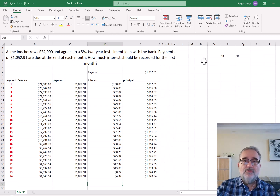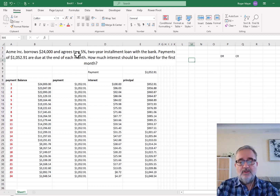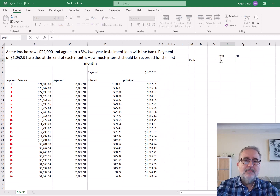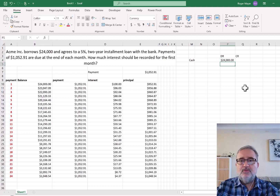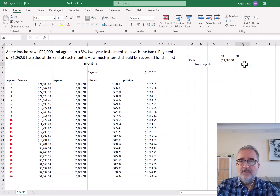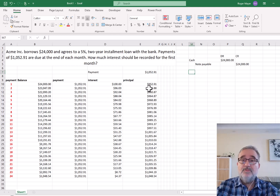Now let's briefly go through the journal entries. The initial journal entry is that we are borrowing $24,000. We receive cash, so cash is a debit of $24,000. The credit is a note payable, also $24,000. For the first payment, we are making a payment of $1,052.91, which includes interest and a principal reduction. The principal reduction is a debit to notes payable of $952.91.